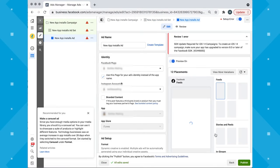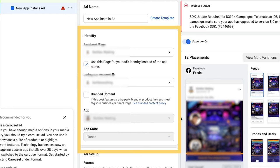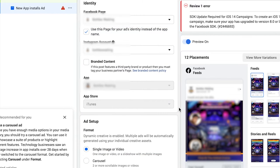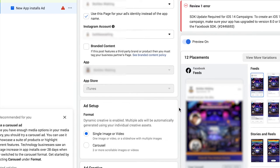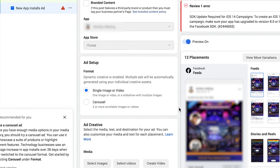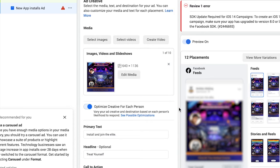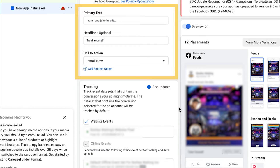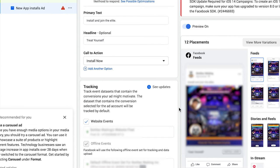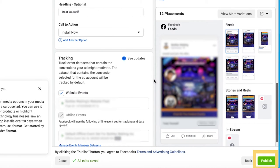In the identity section, you'll select the Facebook page associated with your app and attach your Instagram account if applicable, which it is here since we're doing an Instagram app install campaign. In the ad setup section, select single image or video, or you can do a carousel. In the ad creation section, choose the image or video you'd like to use, add the headline, description, and other text, and include the call to action button that is most relevant to your desired action. Complete the rest of your ad by adding information in the languages and tracking section if this applies. When you're done, click publish to publish your app ad.